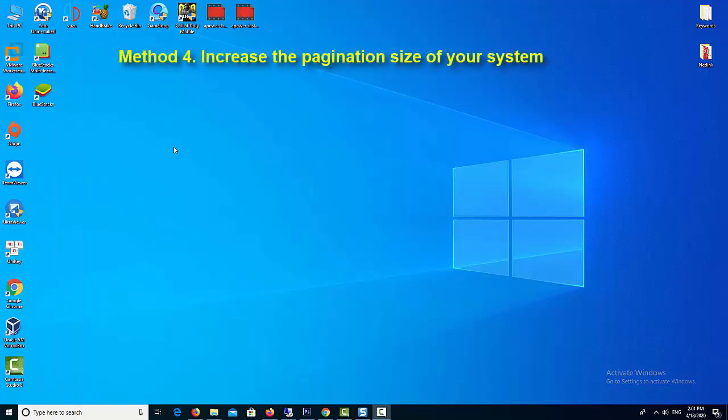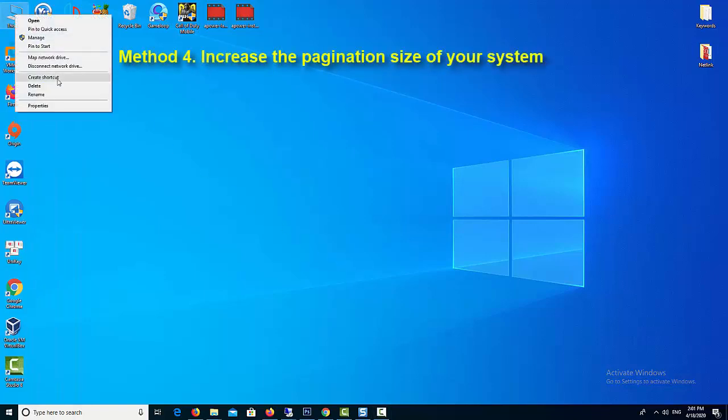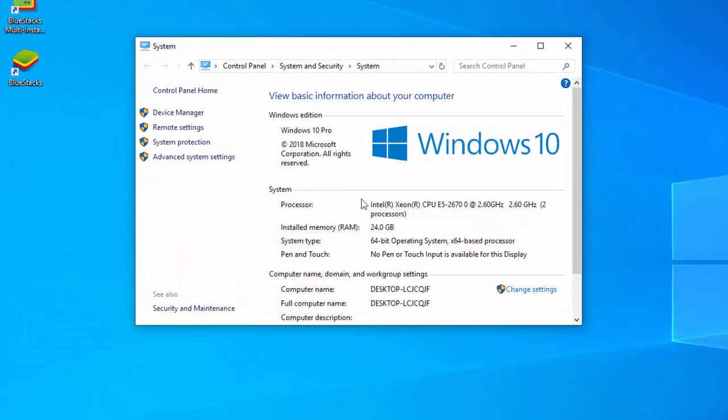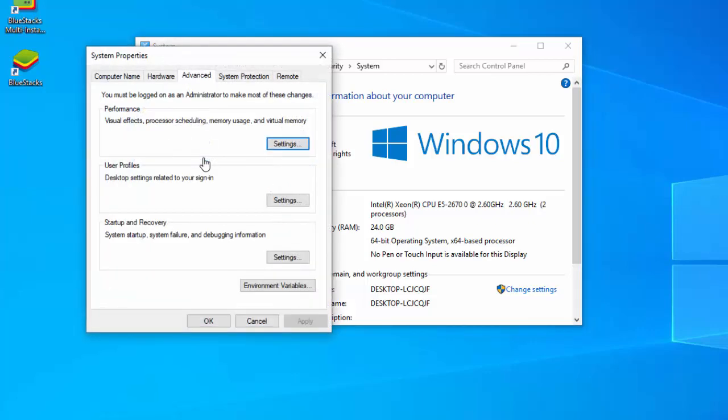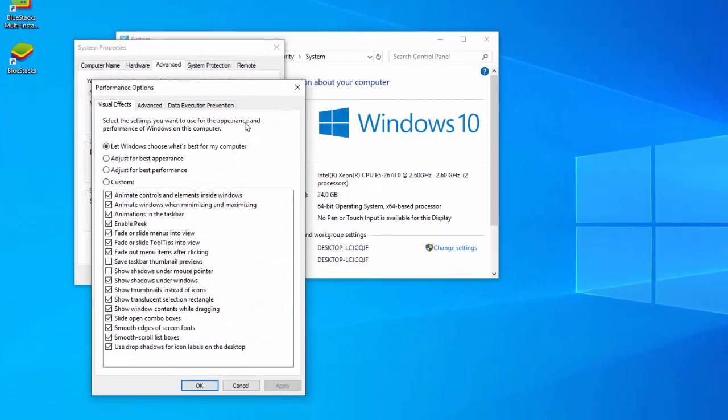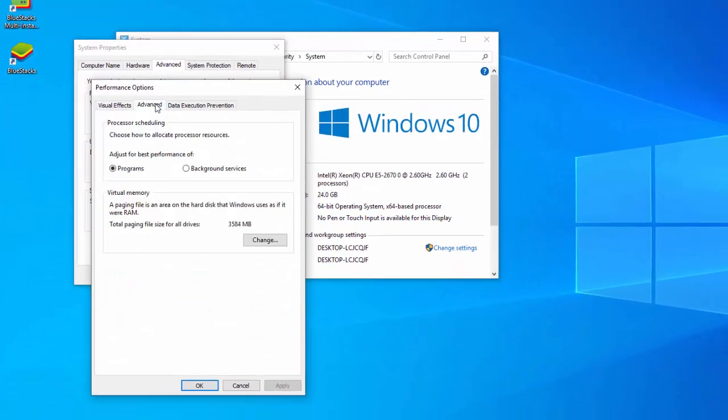Method 4: Increase the pagination size of your system. There are certain memory and disk spaces that are needed for the system to run BlueStacks emulator smoothly, but the memory and disk spaces allocated to the system is always less. So you must adjust the size of the pagination files.